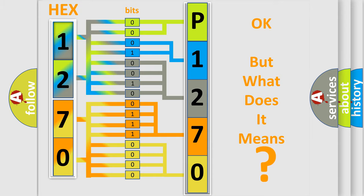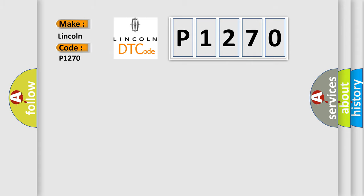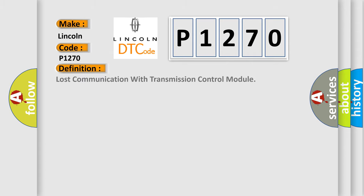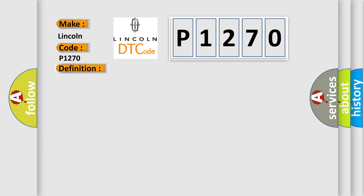So, what does the diagnostic trouble code P1270 interpret specifically for Lincoln car manufacturers? The basic definition is: Lost communication with transmission control module. And now this is a short description of this DTC code.